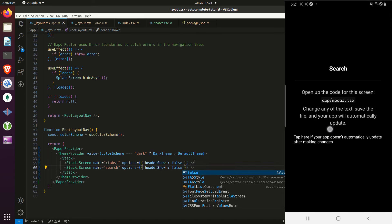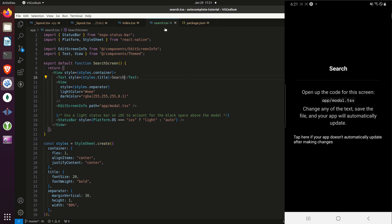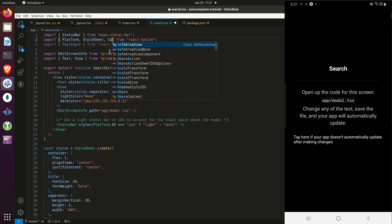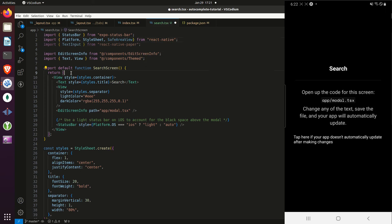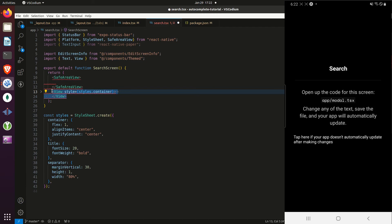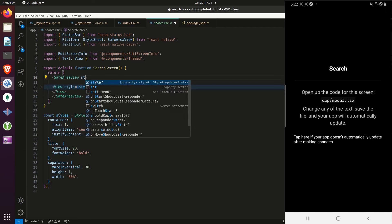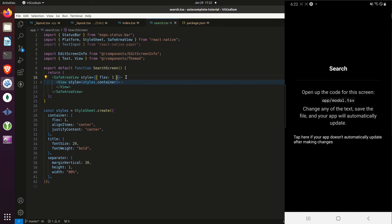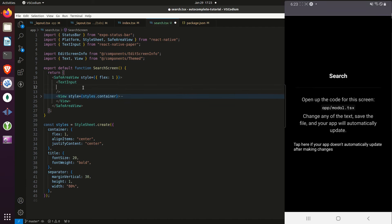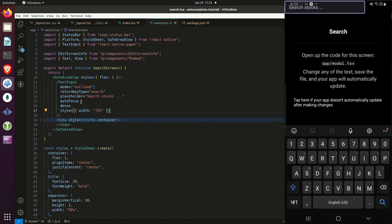Now we're on the search screen with no header, so we can create our own header and input at the top of the screen. I'm going to import TextInput from React Native Paper and SafeAreaView from React Native, then wrap the component in SafeAreaView. I'll give it a style with flex set to one, and place the TextInput at the top.